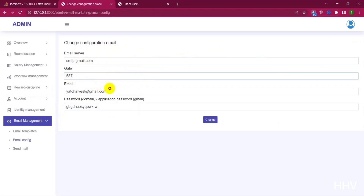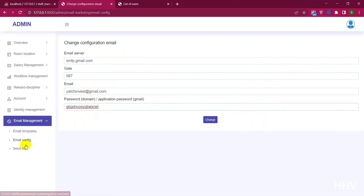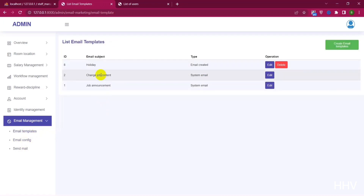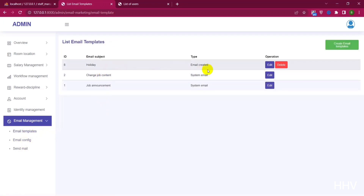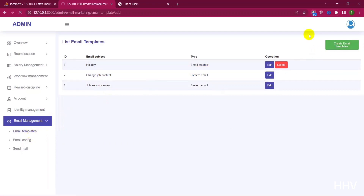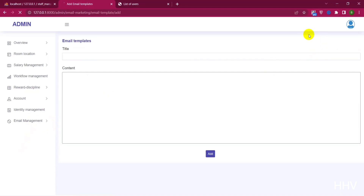Now let's preview the feature of sending notification mail to one or more users. As you can see, we have the function to add mail config SMTP to send mail. You need to enter the mail configuration information from Gmail. With templates, we can create templates with any content to send to recipients.